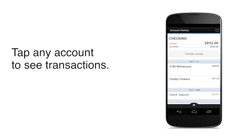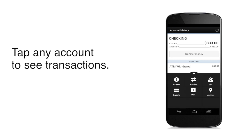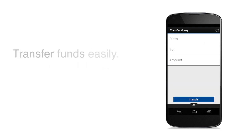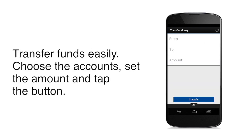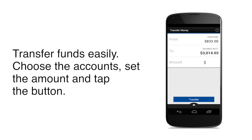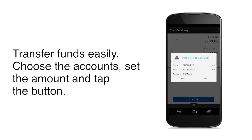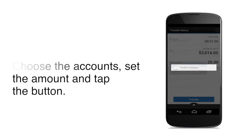You can transfer funds right on your account history page, too. Or, tap the arrow and then choose Transfers from the menu. From there, just select the accounts you'd like to transfer money to and from. Then, type the amount and tap Transfer. You'll get a confirmation screen to make sure the right amount gets to the right account.